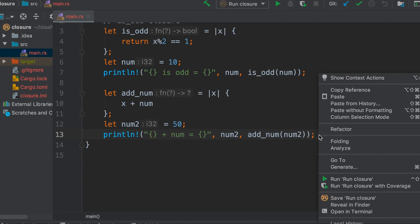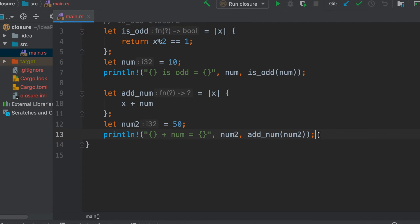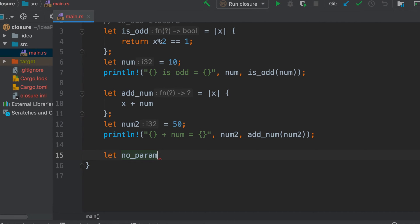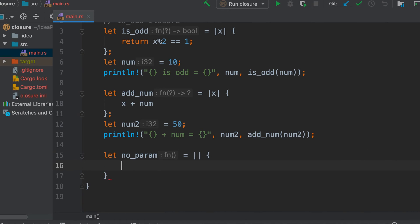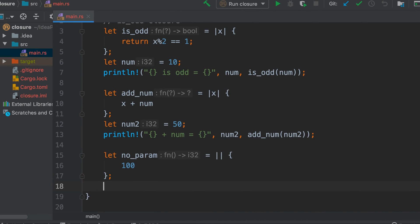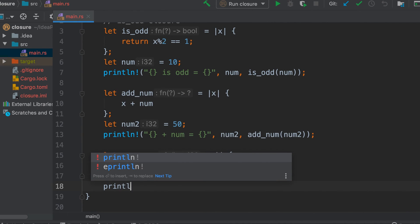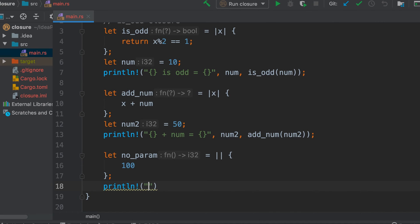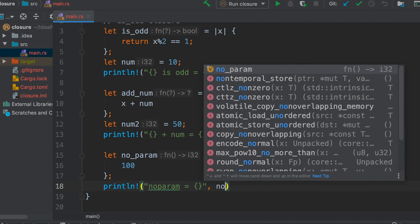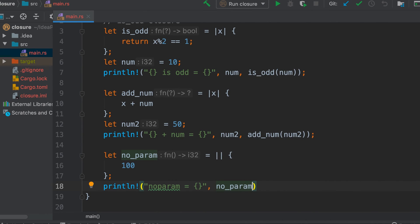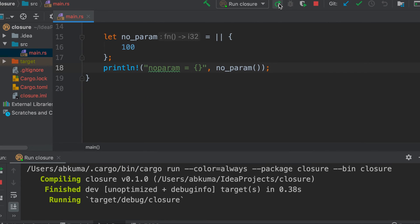Let's take another example, and in this case we will not pass any parameter just to check that it works. Let's name it no_param. Let's say it returns 100. Let's run it again, so it correctly returns 100.